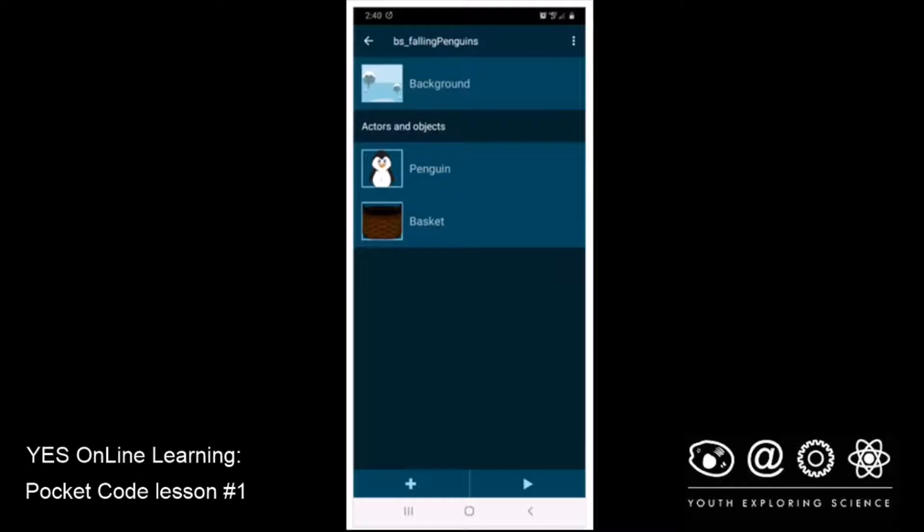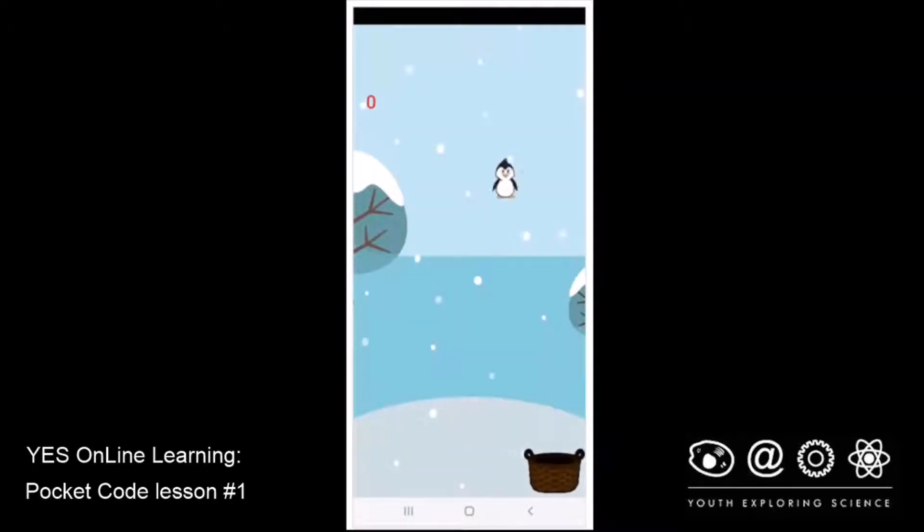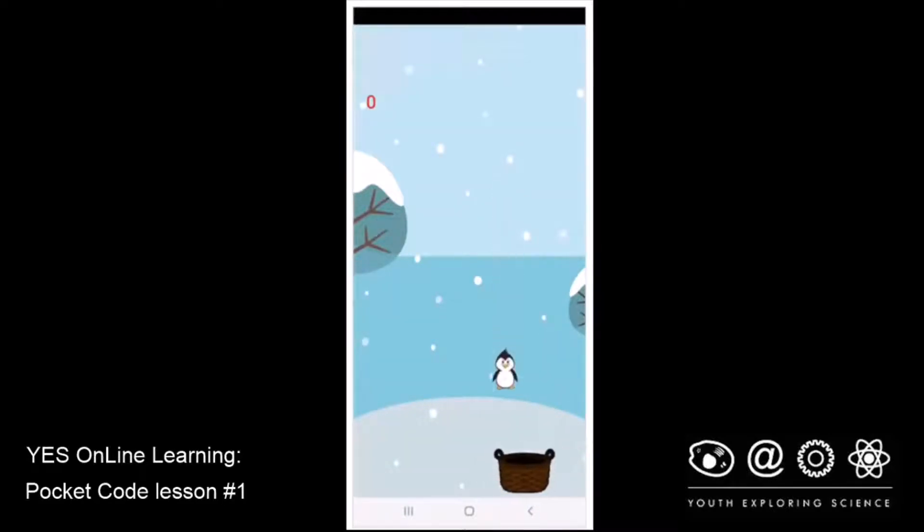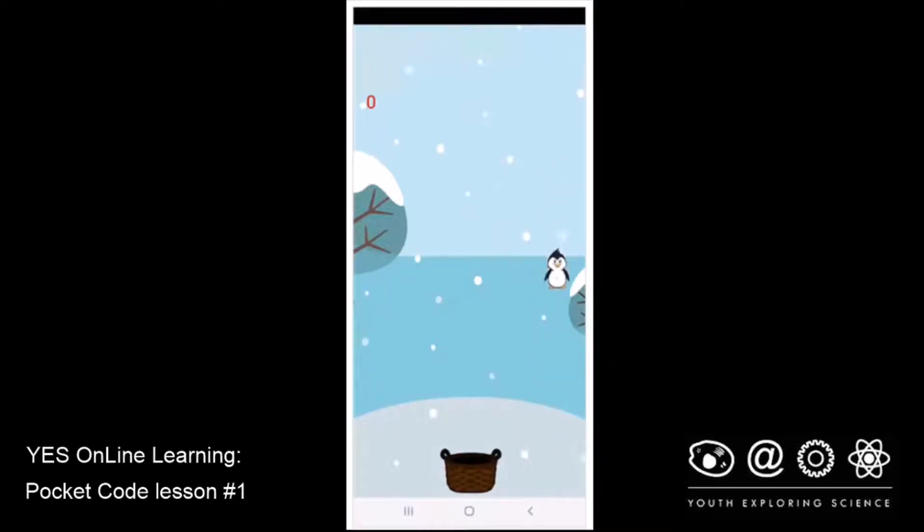You can see we have the background and the penguin and the basket, and we'll go ahead and play it for a moment just to see how far we've gotten. And there are our penguin being caught by a basket, but nothing happens with the score, no matter how many penguins we catch, so we need to add some code.